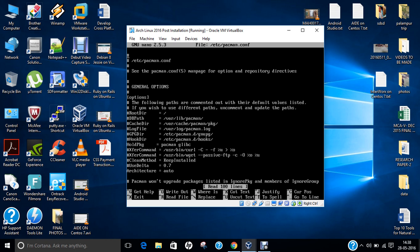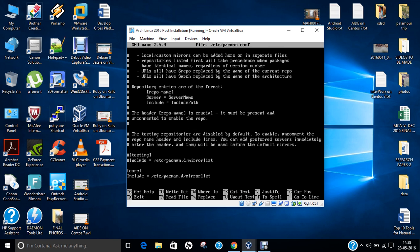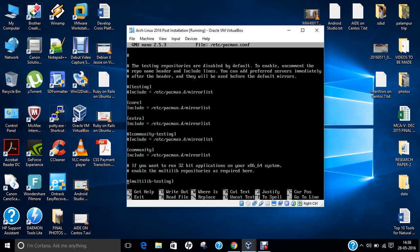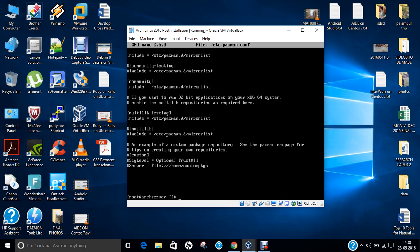Here is the file. What we have to do is uncomment two lines — we need to go down and find the multilib section. There is a multilib testing section. What you have to do is remove the two hash symbols from those lines, so that if you want to run 32-bit applications on your 64-bit system, the multilib repositories are enabled. We have enabled it by removing the hash tags. Now let us save this file by pressing Ctrl+X, then Y, and enter.